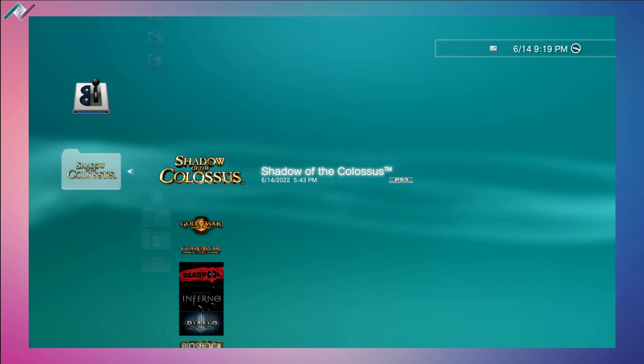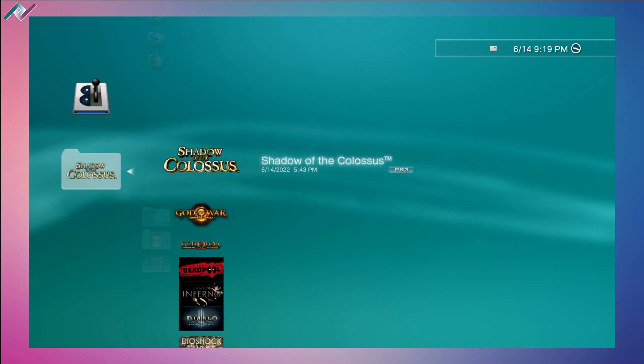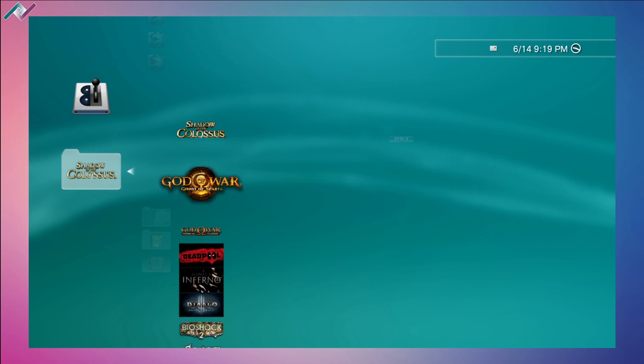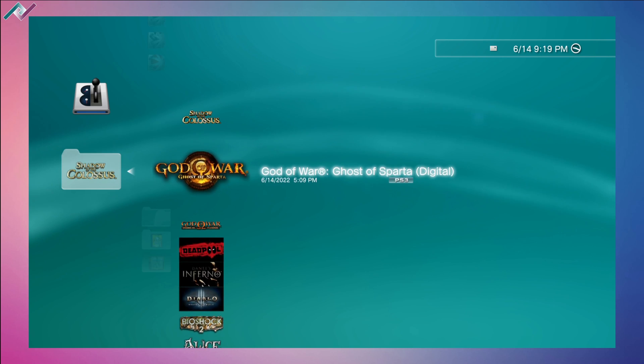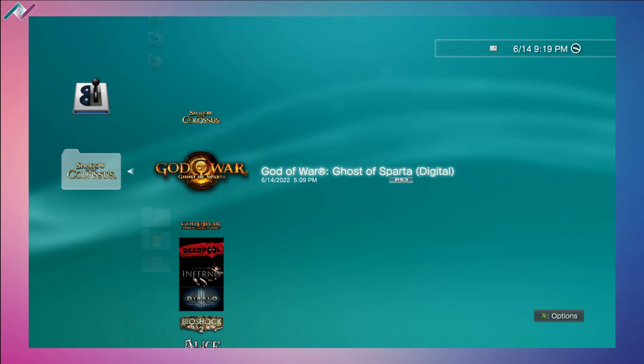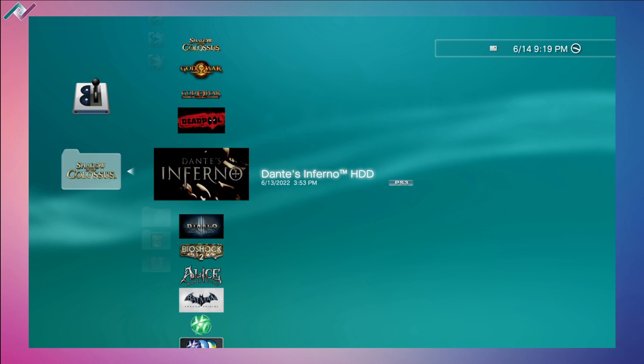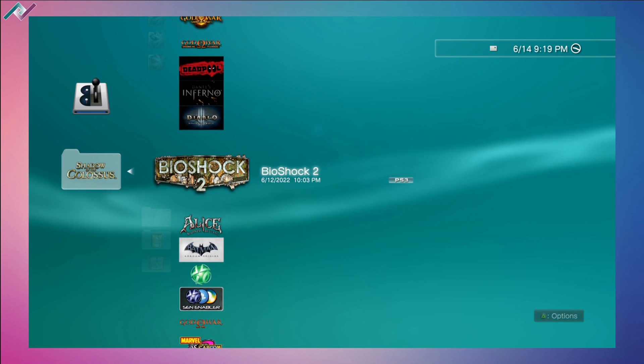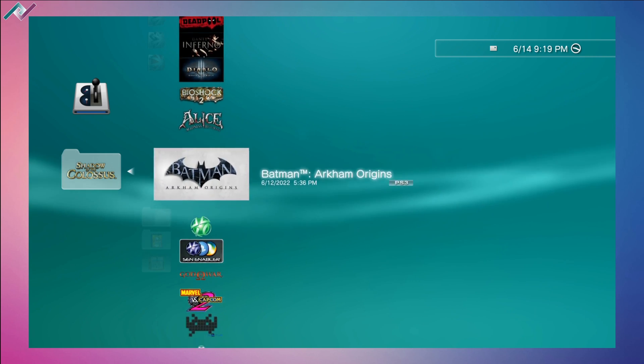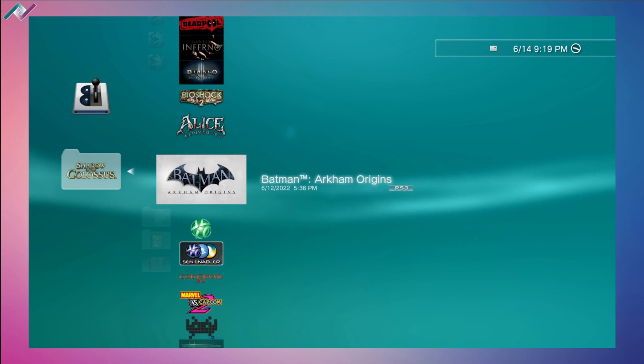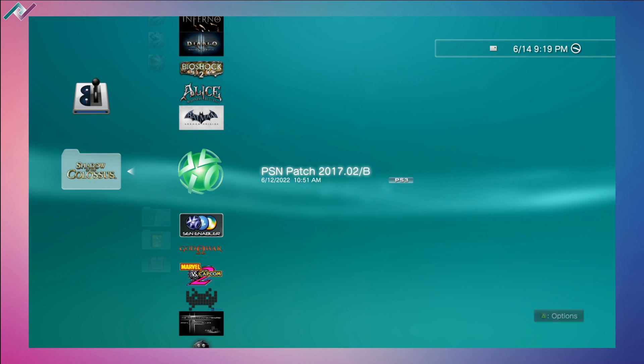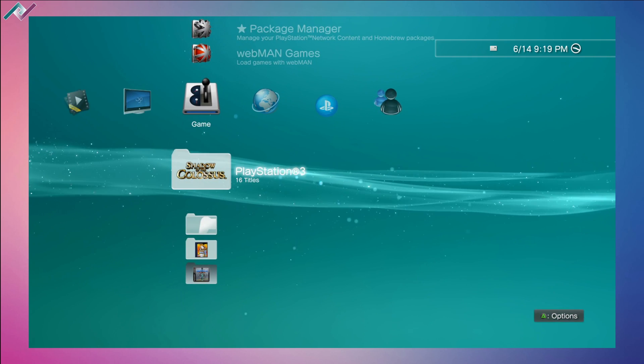I have Shadow of the Colossus, God of War: Ghost of Sparta, God of War: Chains of Olympus, Deadpool, Dante's Inferno, Diablo 3, BioShock 2, Alice: Madness Returns, and Batman: Arkham Origins.